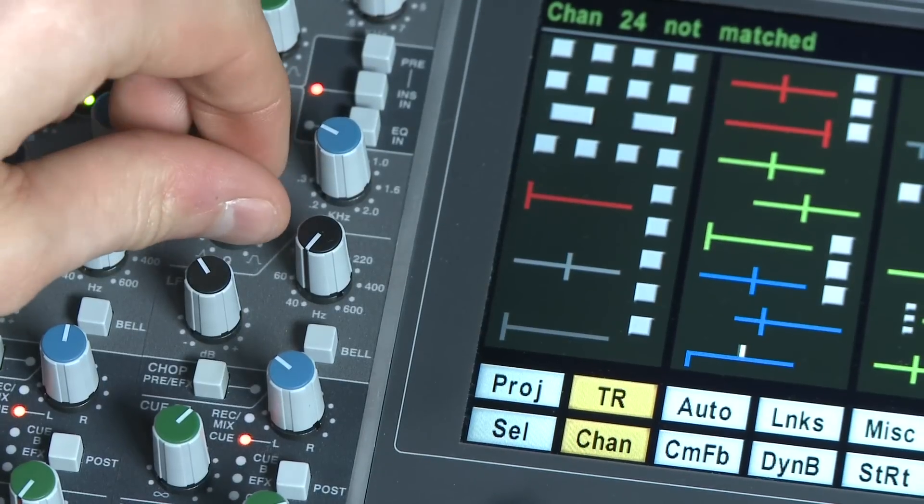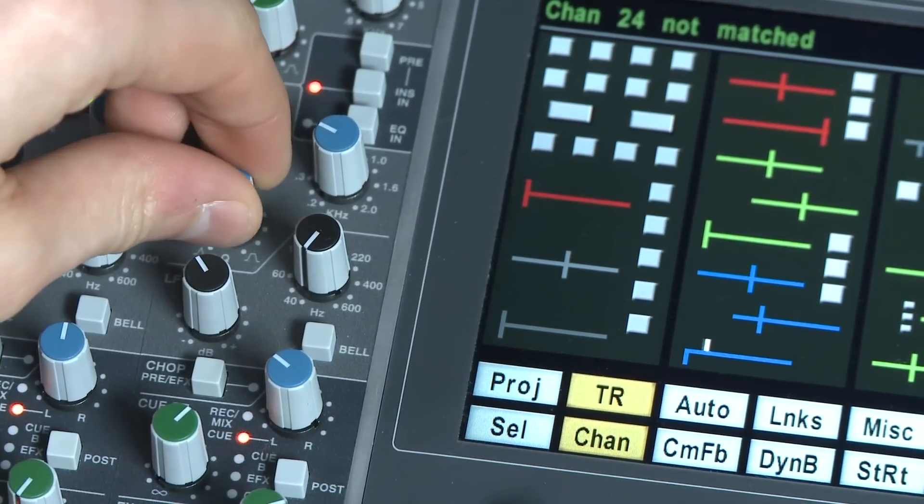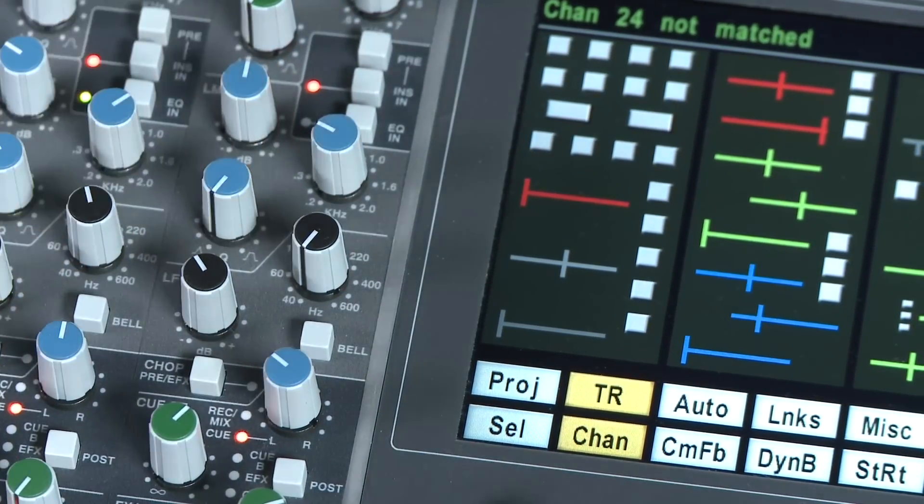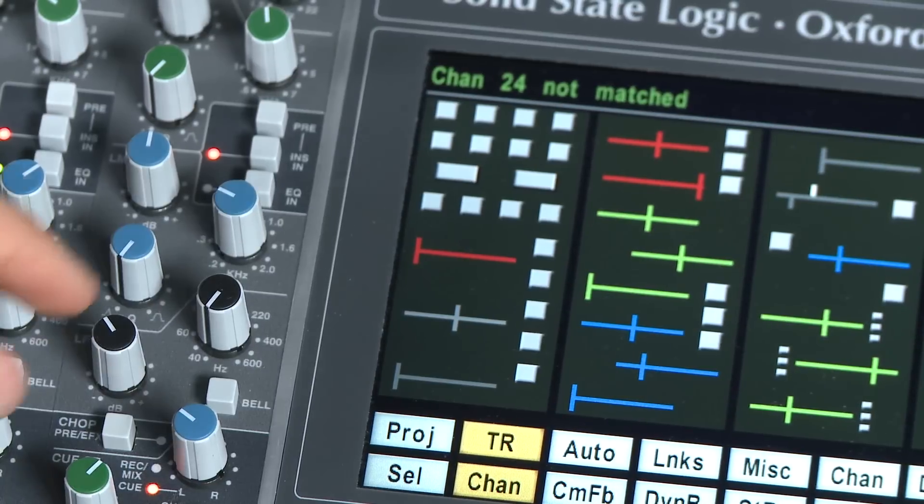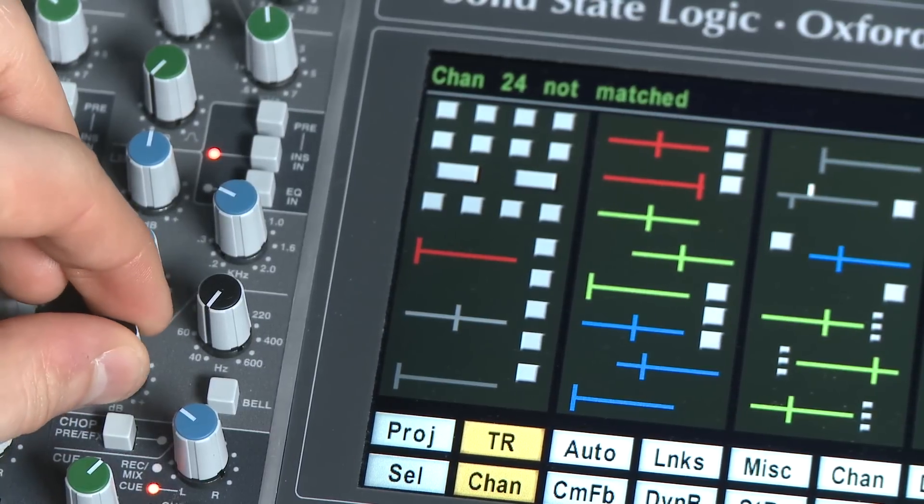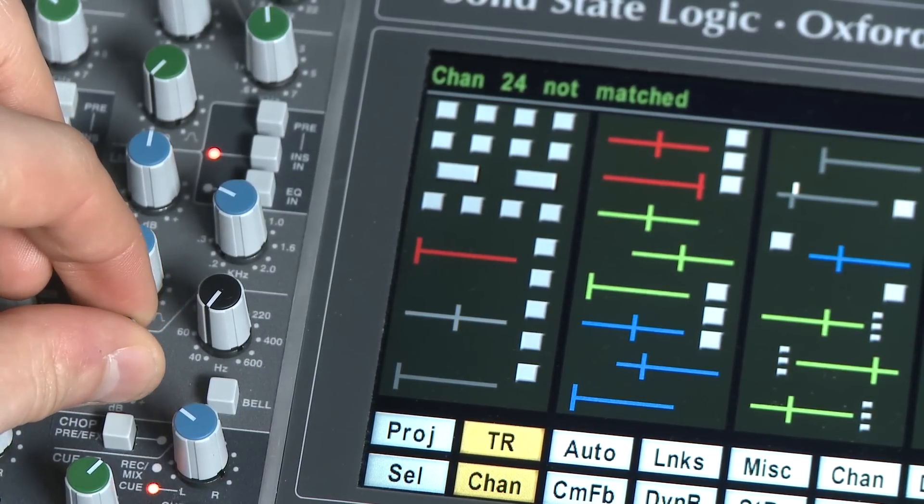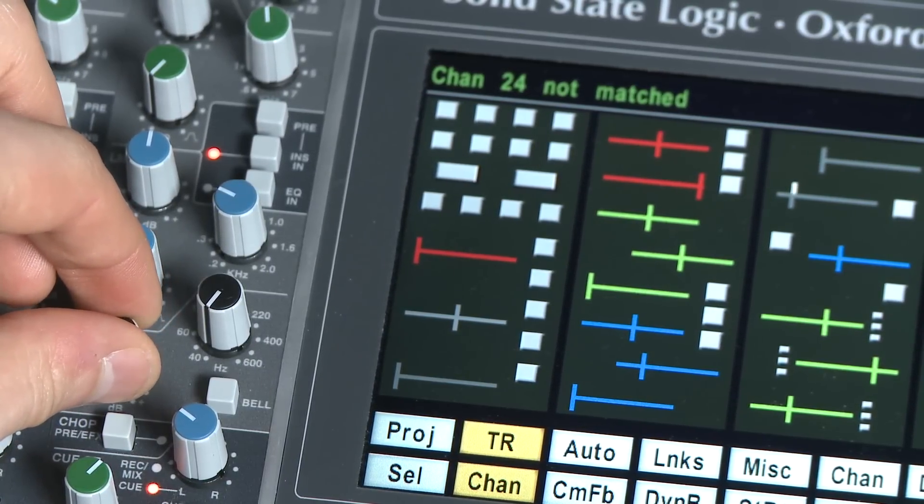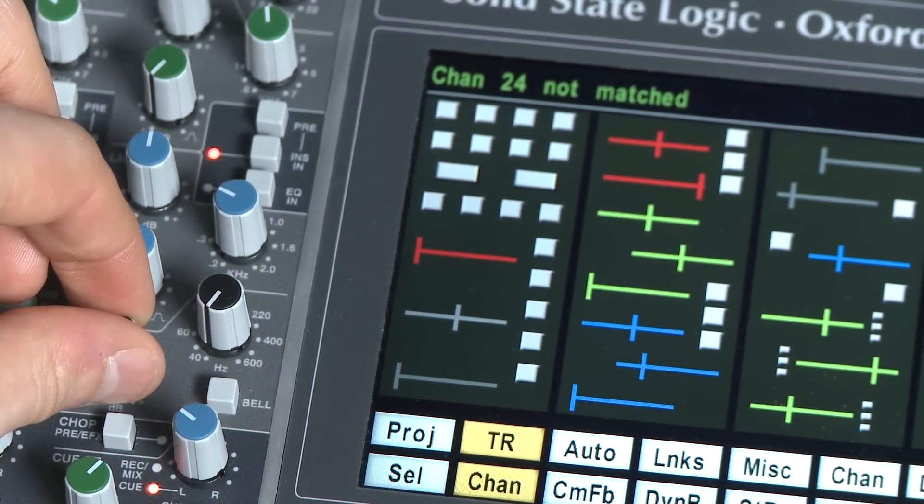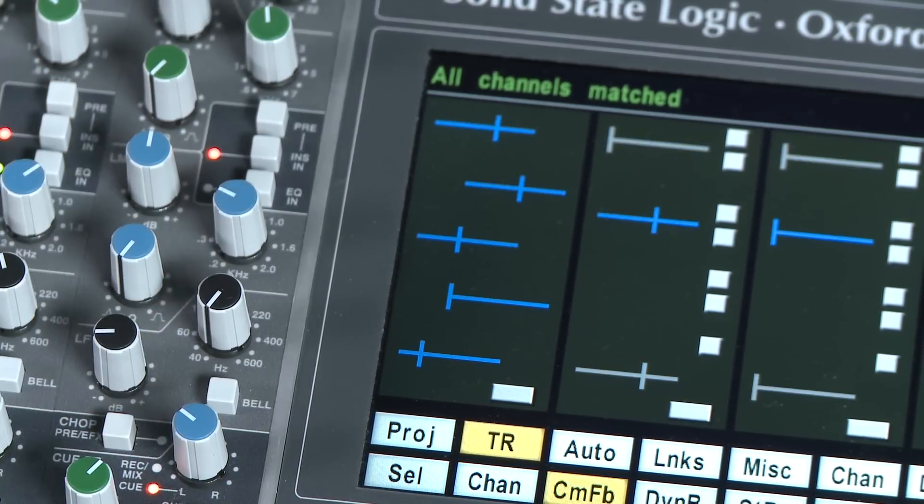Once you've made the corrections, the recall system will then scan through to the next unmatched control. Once you've completed all the control matching, the auto scan will indicate all channels matched.